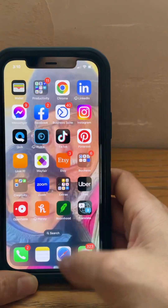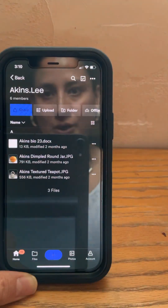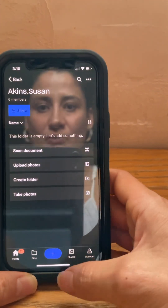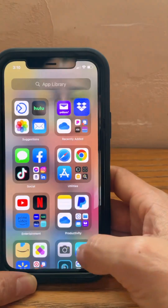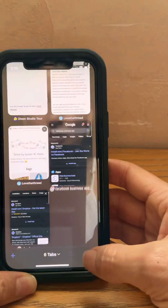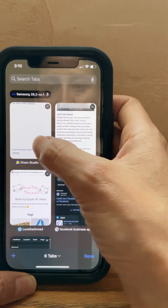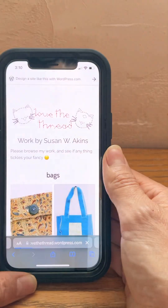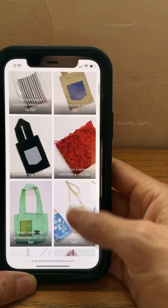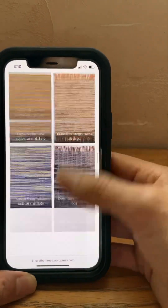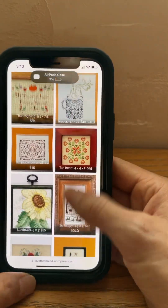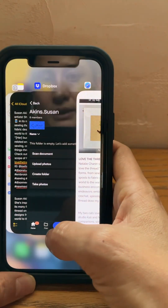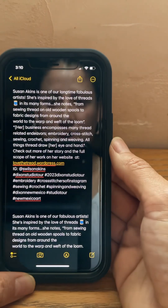Since Susan's folder, as you can see here, is empty, what you can do is go into Safari, go to the Dixon Studio Tour, find them on the list, see if they have a website, go to their website, and then you can screenshot images. Usually there's some text, like an About page, where you can take some of that information and repurpose it. So that's what I've done here.